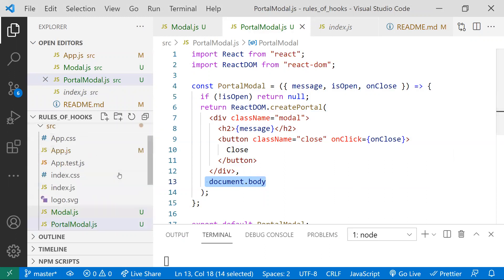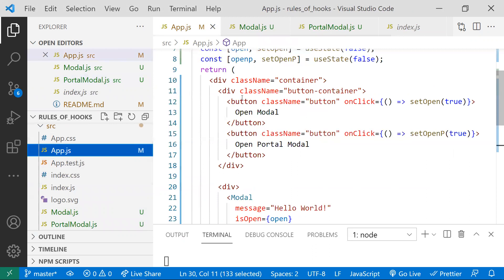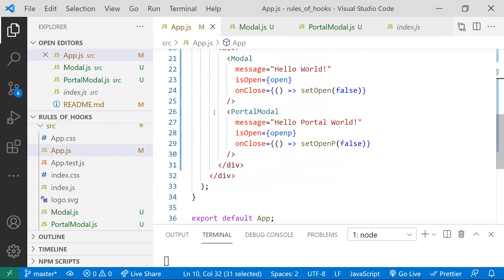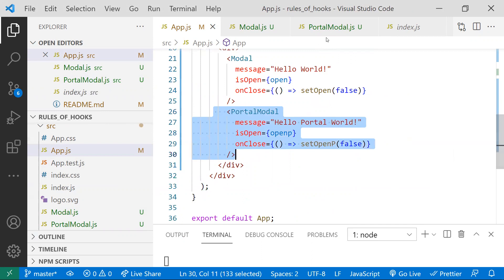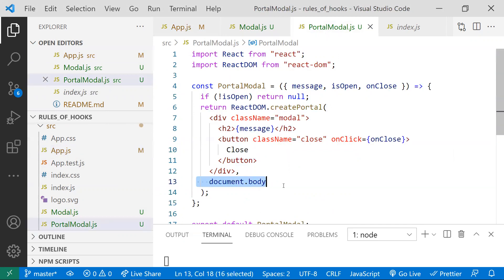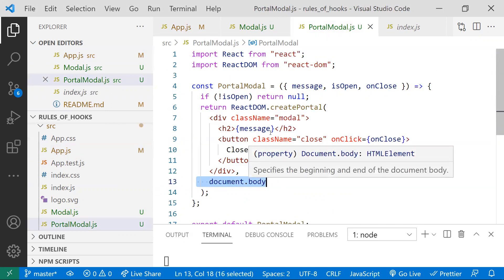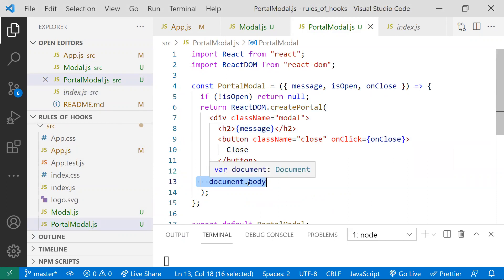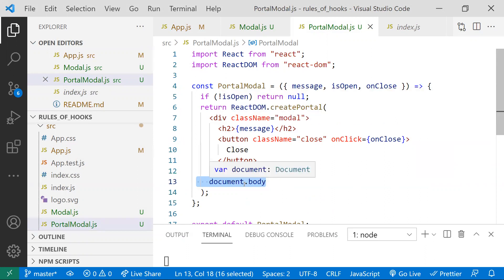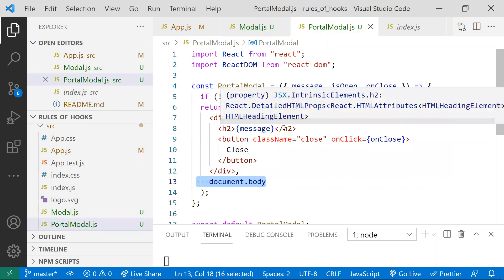The component is directly attached to the DOM document body as we specified, so we can resolve problems like inheriting width and height from parent components. We no longer need to manage overflow and z-index properties — we can straightforwardly attach our component to document.body so it appears correctly in the DOM.